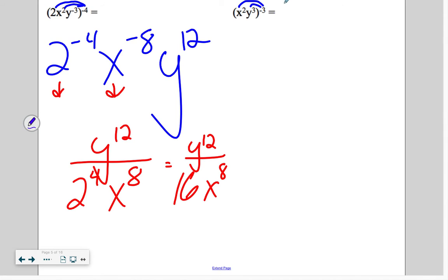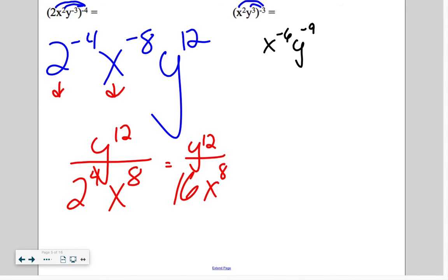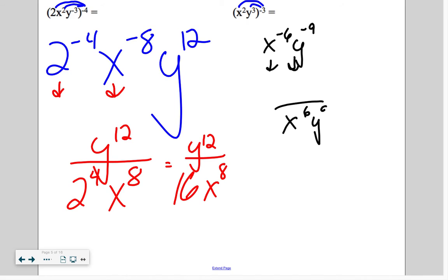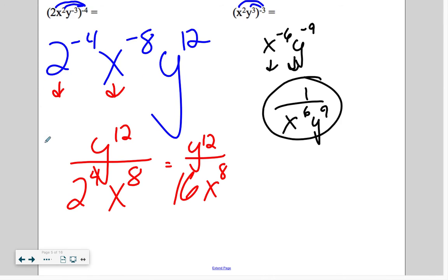We have x to the negative 6 times y to the negative 9, so they both are going to move to the bottom. On the bottom of the fraction bar, we have x to the 6th and y to the 9th. We have 1 on top.